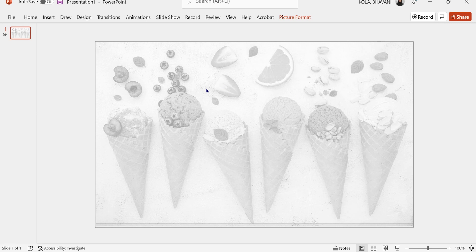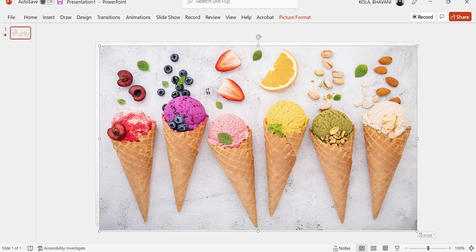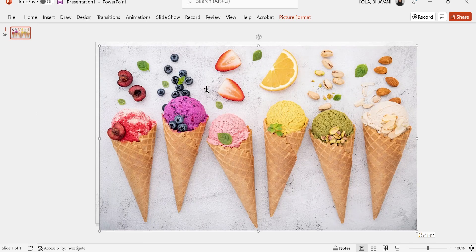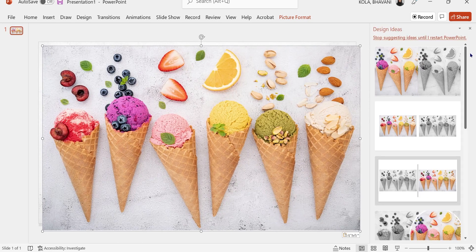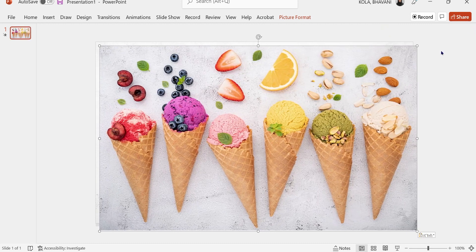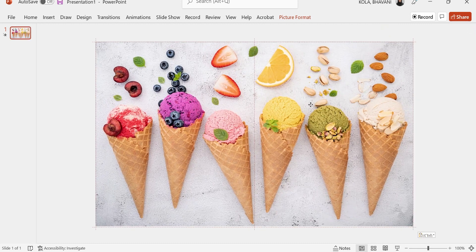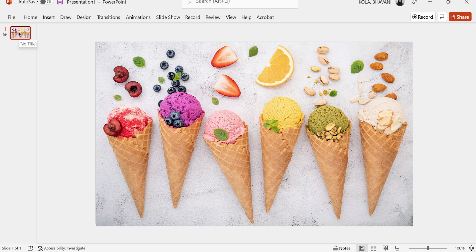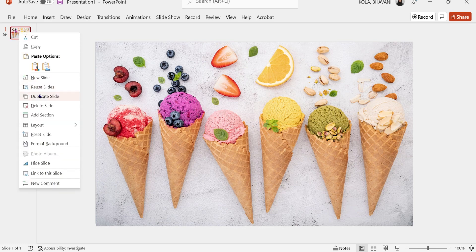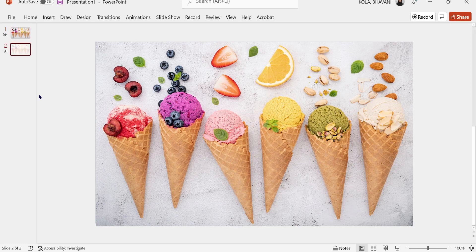Once that's done, I'm going to right click and lock the picture in place so I don't move it. Once locked, I'm going to click Control V to bring back the colorful picture, close design ideas, make sure I align it, and then duplicate the slide.